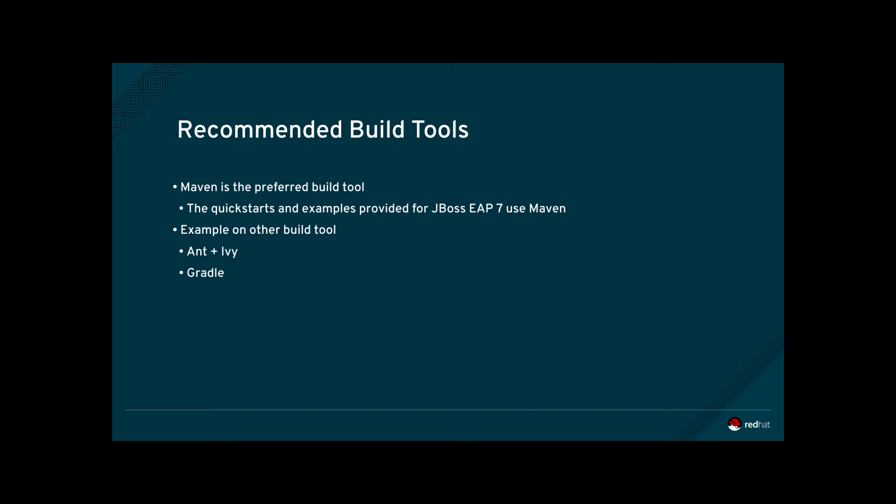Which build tool a developer or organization uses depends on external factors like environment, complexity, previous experience, and personal preferences. JBoss EAP doesn't mandate a particular build tool, and as long as it supports Java and can use valid Java EE artifacts such as Java archives or web archives, it can be used to build applications for JBoss EAP7.